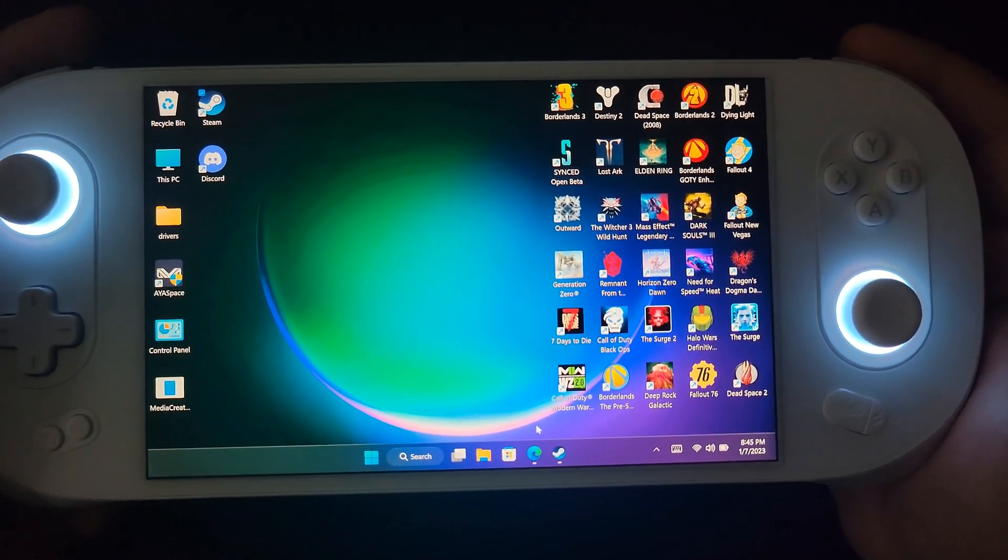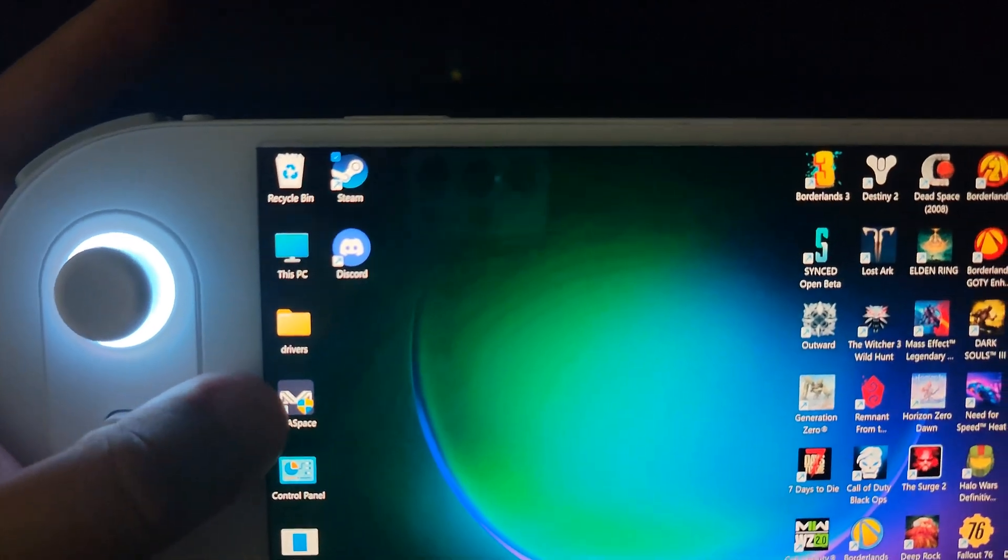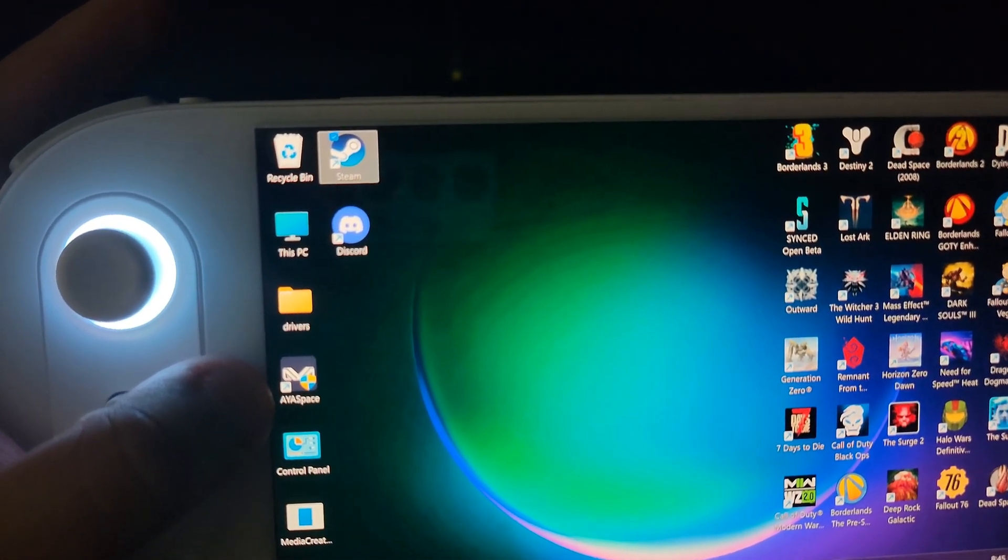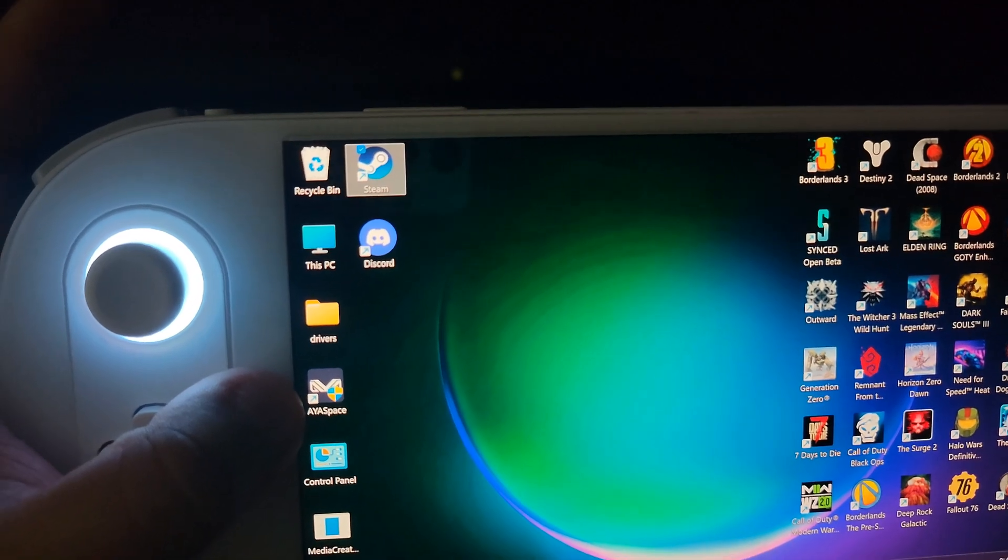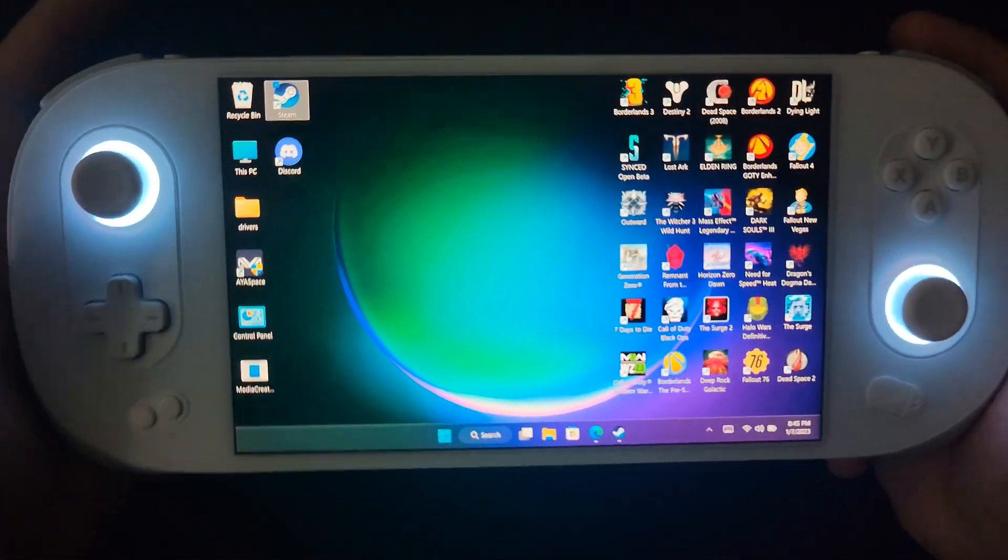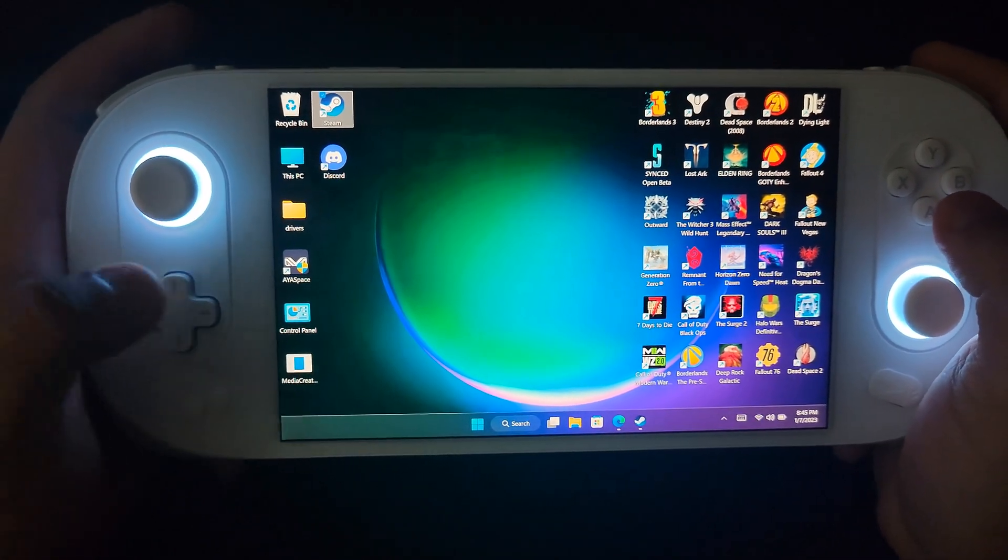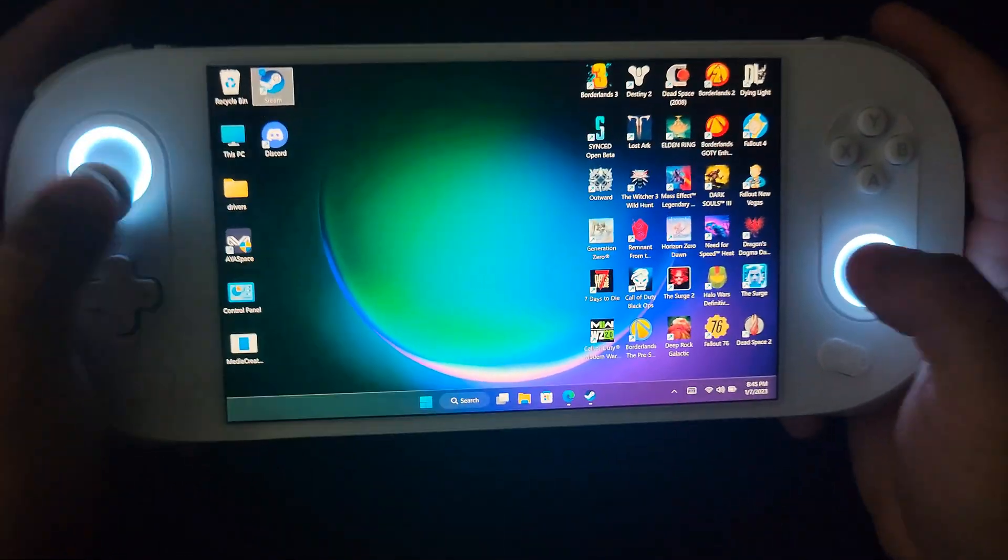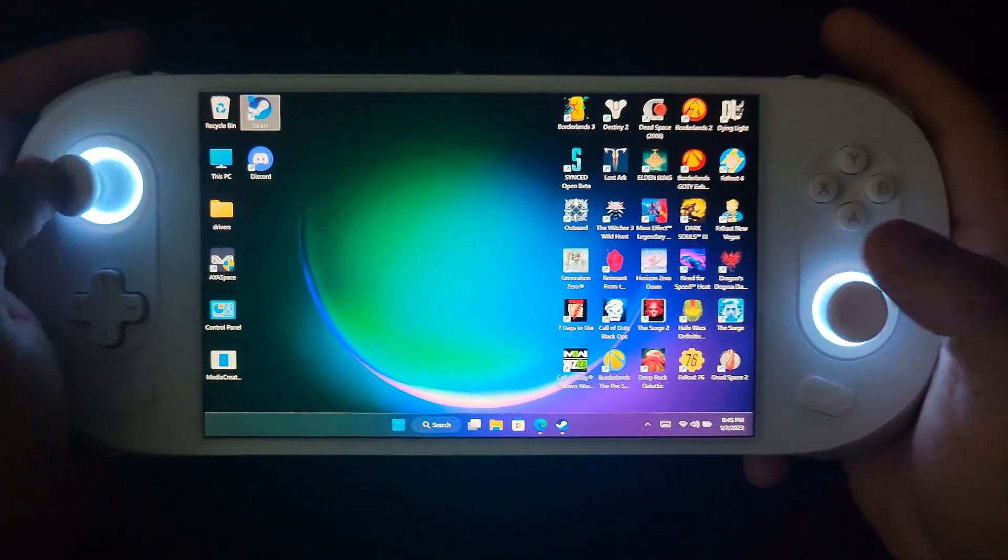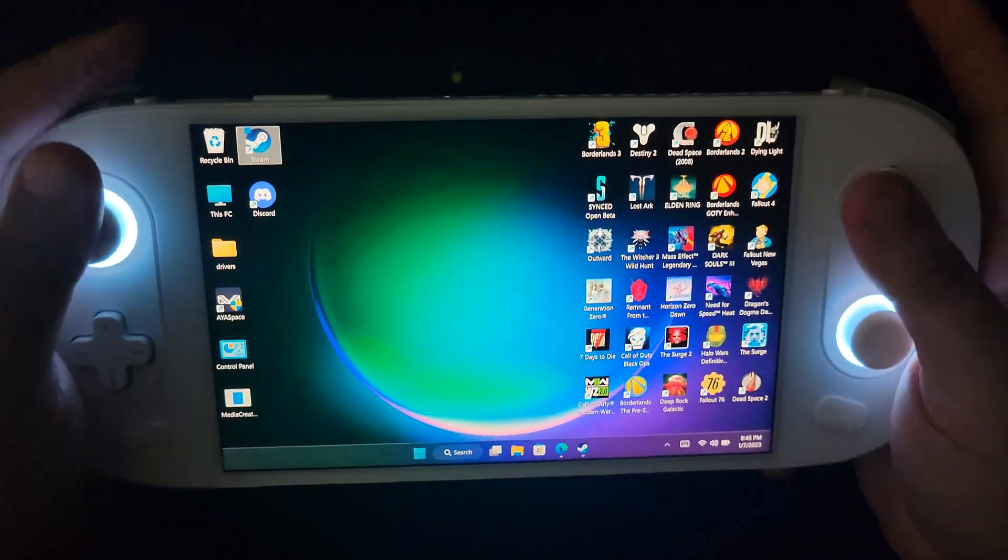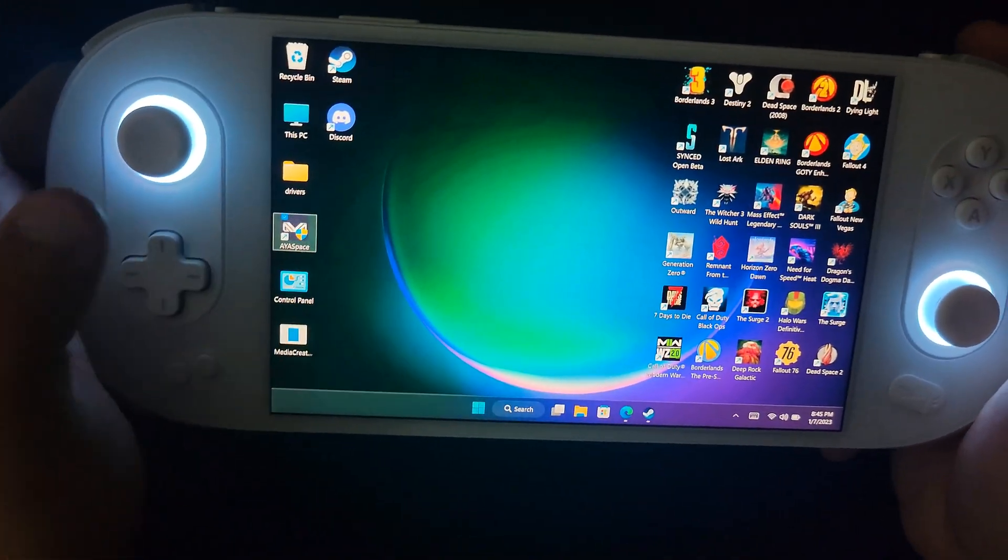When you first boot it up and AyaSpace, so this is AyaSpace, this is the default OS that Ayaneo is developing and it's actually pretty good. I like it personally. That's basically to make everything easier to navigate, the screen's better. You'll notice that when you first boot up your Ayaneo, thumbsticks don't work, buttons don't work.